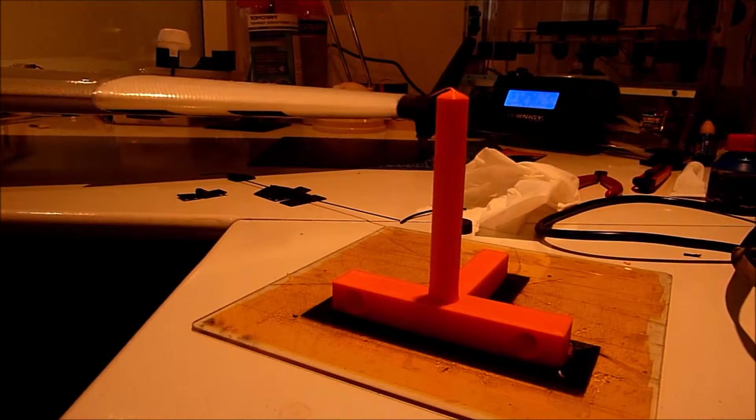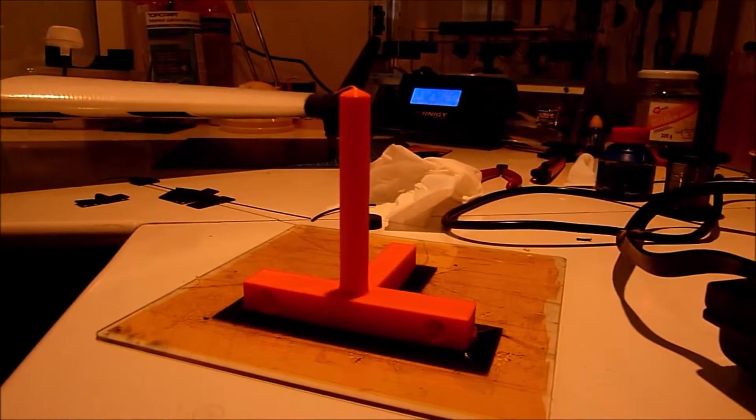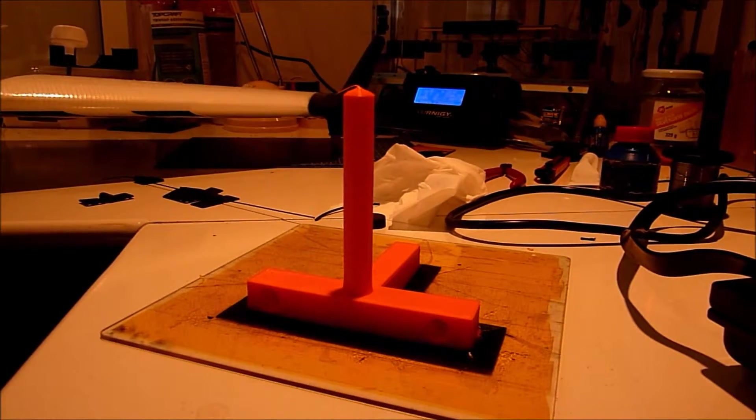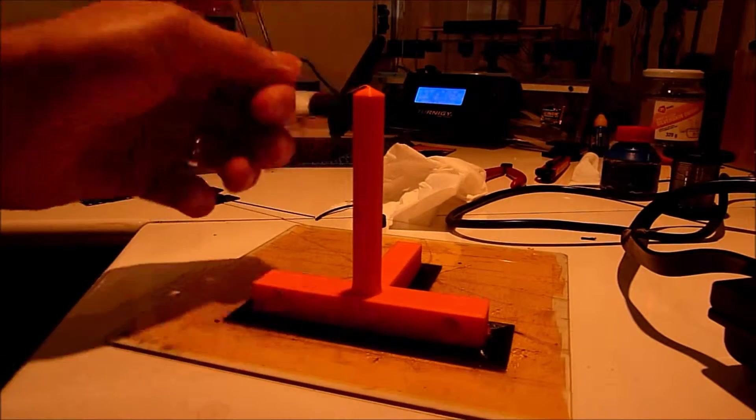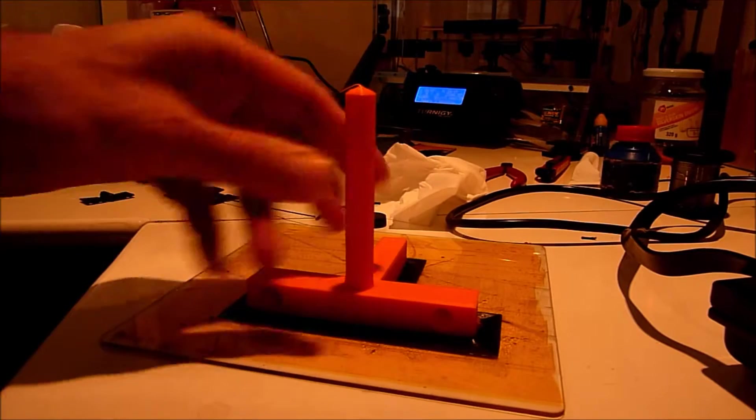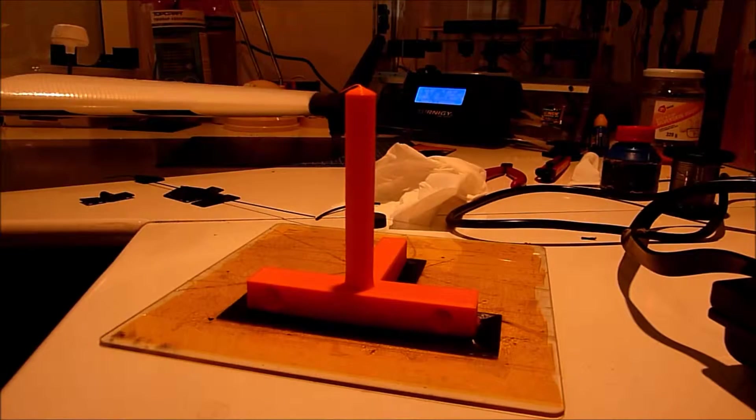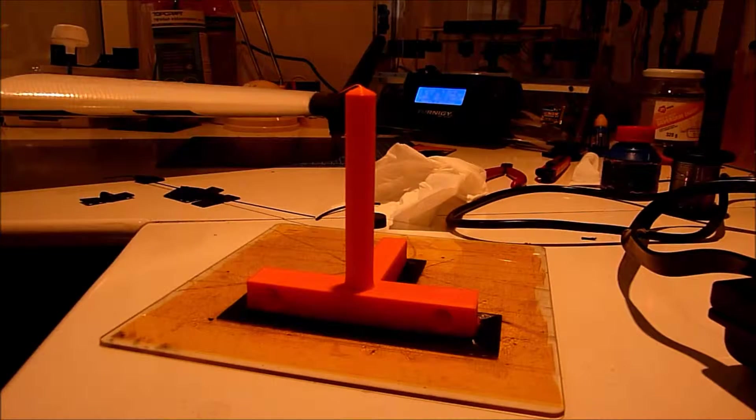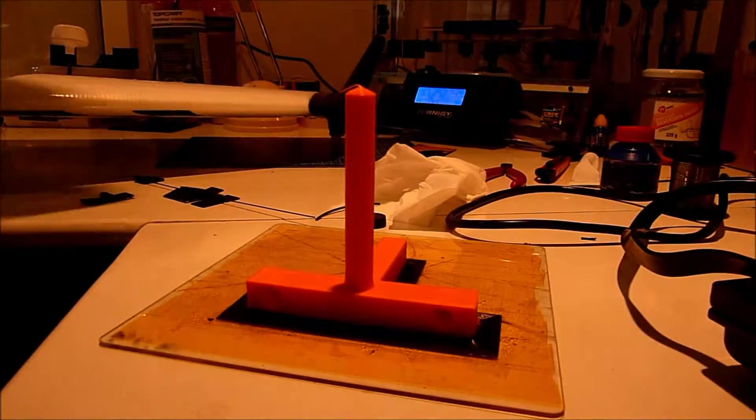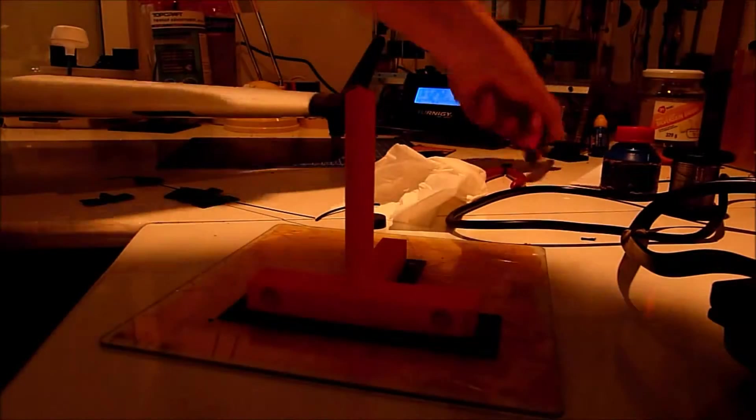Well here is the final result. Looks good. Very solid. And it sticks like crazy. So just to remove it.